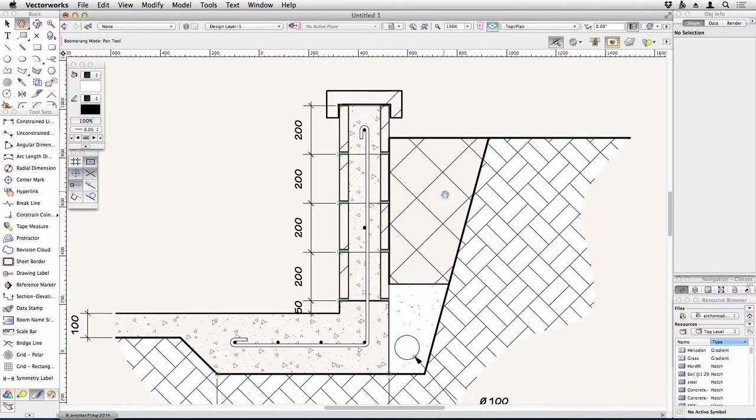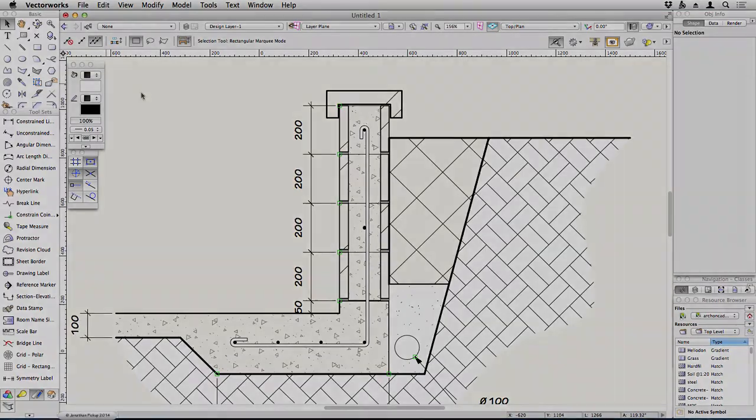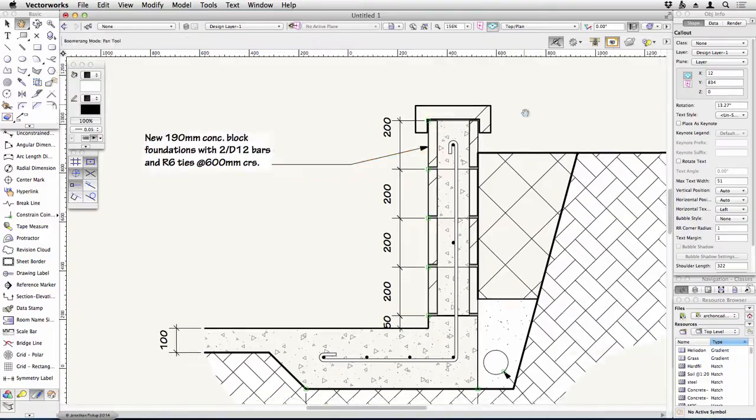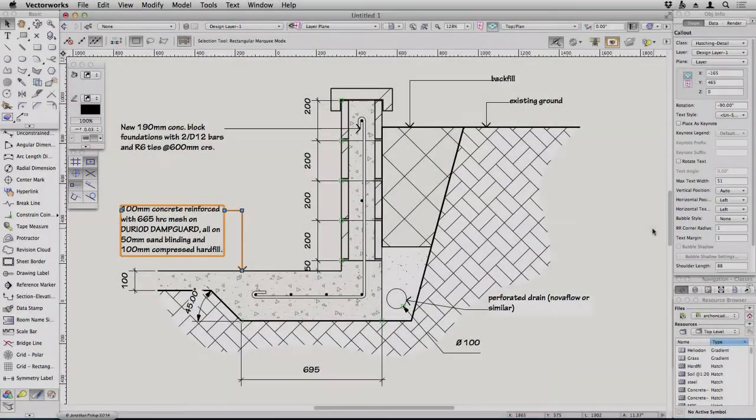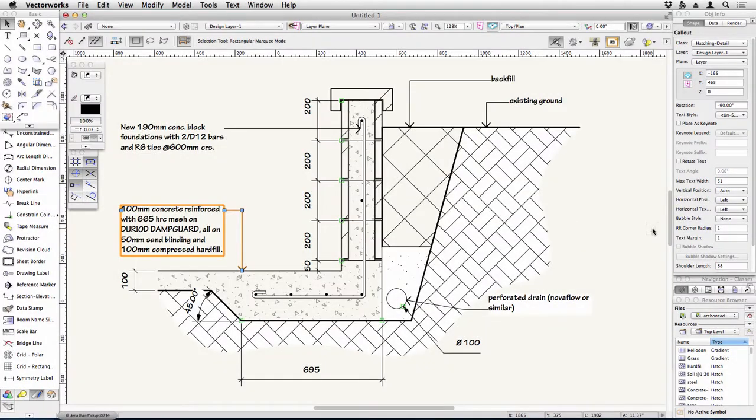And now it's time to start putting in your notes. So now put in the rest of the notes that you need. And there's your detail.